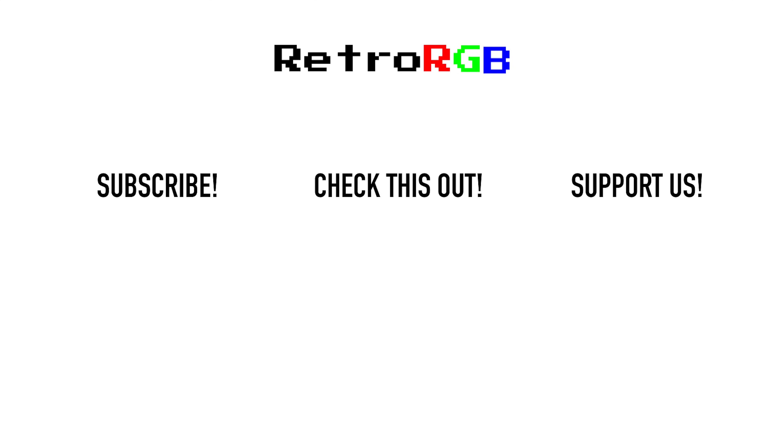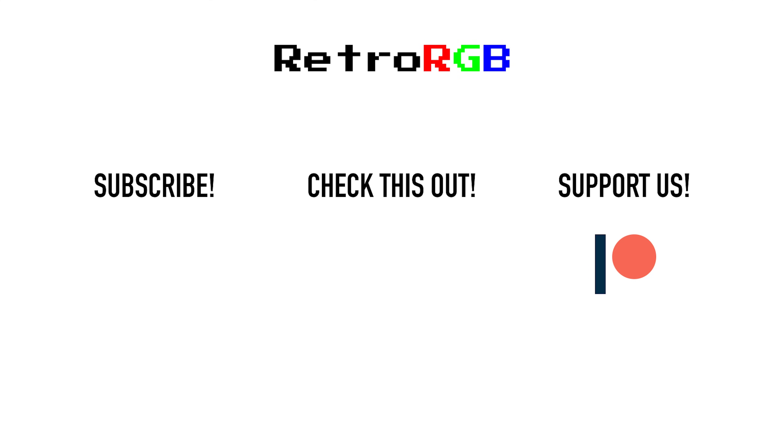Well, that's it for this time. If you'd like more videos like this one, please consider supporting this channel in any way, as it's your support that's keeping this channel, the website, and the weekly podcast alive. Thanks for watching, and I'll see you next time.